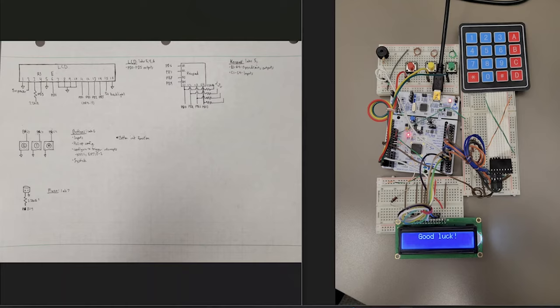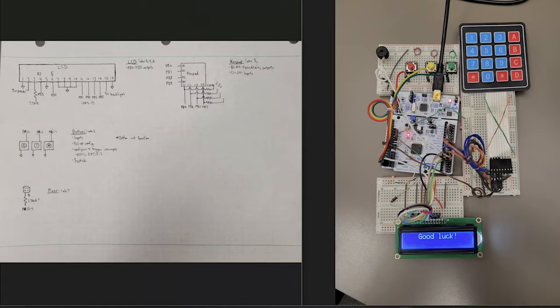On the LCD we have PB0 through PB5 set as outputs. On the keypad we have the rows set as outputs as well as open drain. The columns of the keypad are set as inputs. The buttons are set as inputs as well and the piezo buzzer is an output.